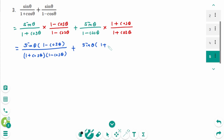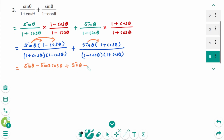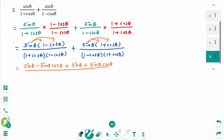Plus cosine zeta times 1 plus cosine zeta over 1 plus cosine zeta. Then expand: sine zeta minus sine zeta cosine zeta plus sine zeta cosine zeta — cosine zeta over the denominator 1 plus cosine zeta times 1 minus cosine zeta. Use the formula: a plus b times a minus b equals a squared minus b squared.